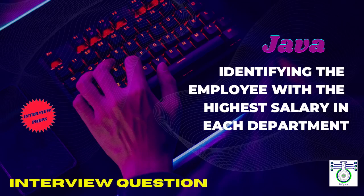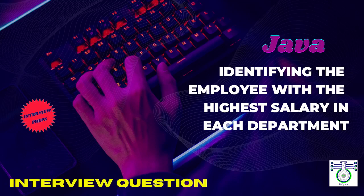Welcome back to our Bitsign channel. In this video, I am going to walk you through a Java program which is identifying the employee with the highest salary in each department. This is a frequently posed question during interviews to assess your proficiency in Java programming. This program is a great way to deepen your understanding of Java Stream API and collections.